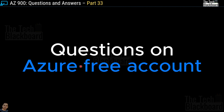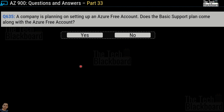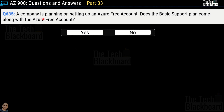Let's take a few questions on the Azure free account. These may appear in the AZ-900 exam and will also clarify how to get started with Microsoft Azure. Question 635: Does the basic support plan come along with the Azure free account — yes or no? The correct answer is yes.